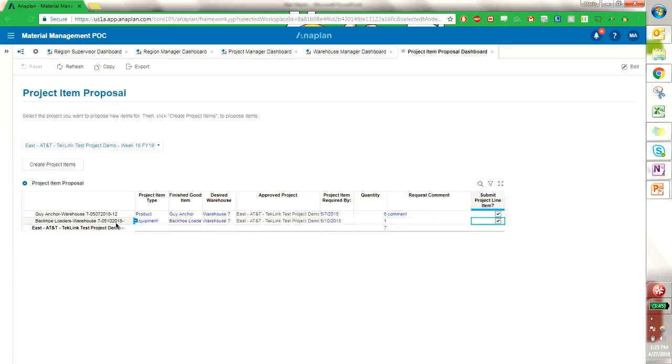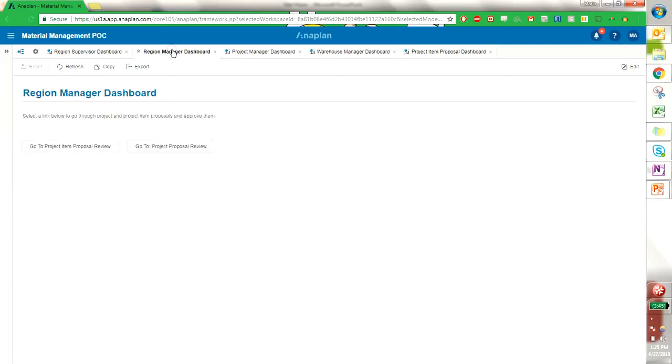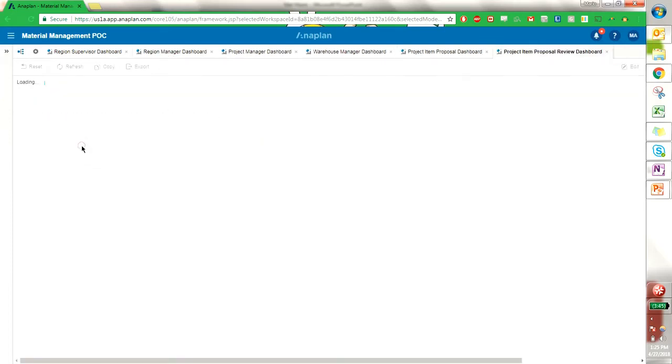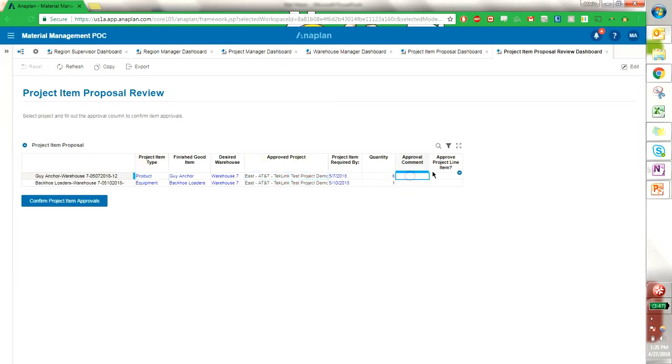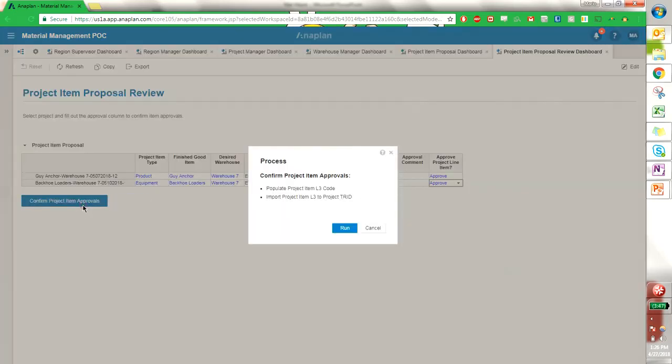And with those I can go into the region manager dashboard and look at them as a project item proposal. I see that they come up here. We see our guy anchor as well as our backhoe loader, and put in some comments and approve or reject once again. So I'm going to approve these and confirm the project item proposal.